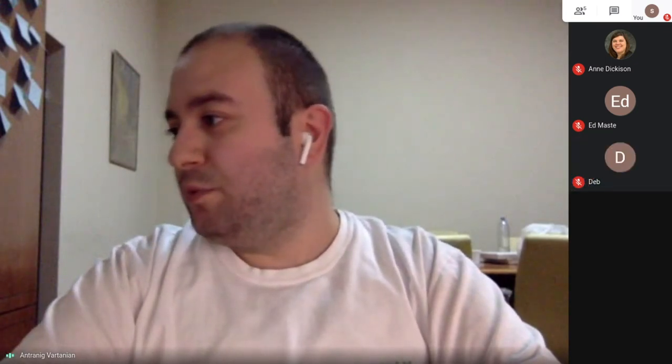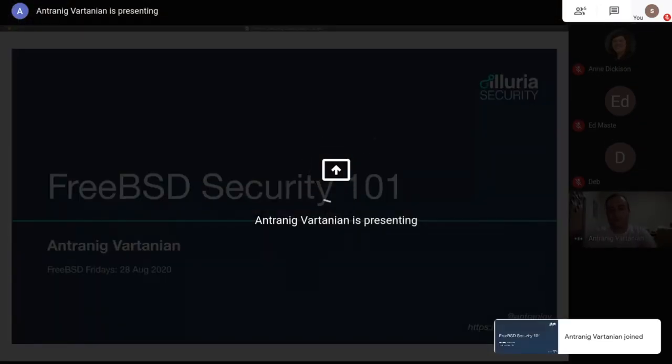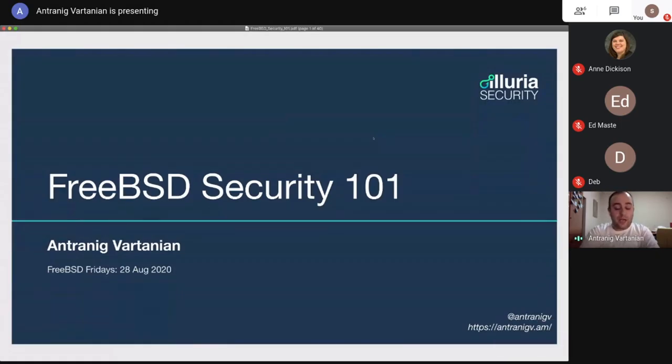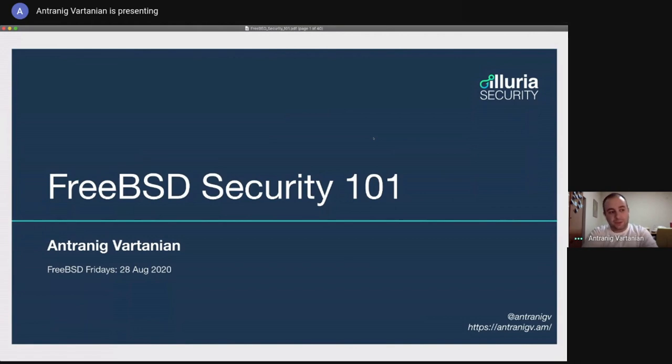Thank you, Deb. Greetings, everyone. I'll try to share my screen right now for the presentation. And here we go. It should be streaming in just a moment. Perfect. So today, I will be talking about FreeBSD security.